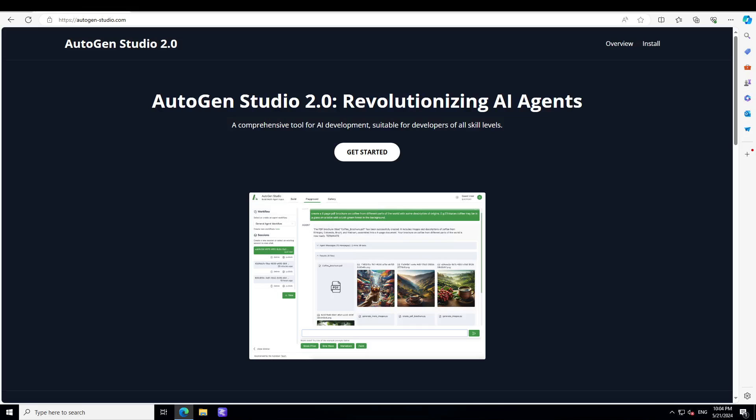Whether you are a beginner or an experienced developer, AutoGen Studio really makes you at ease with these AI agents. And in this video I am going to show you how you can get it installed locally and then how you can play around with it.